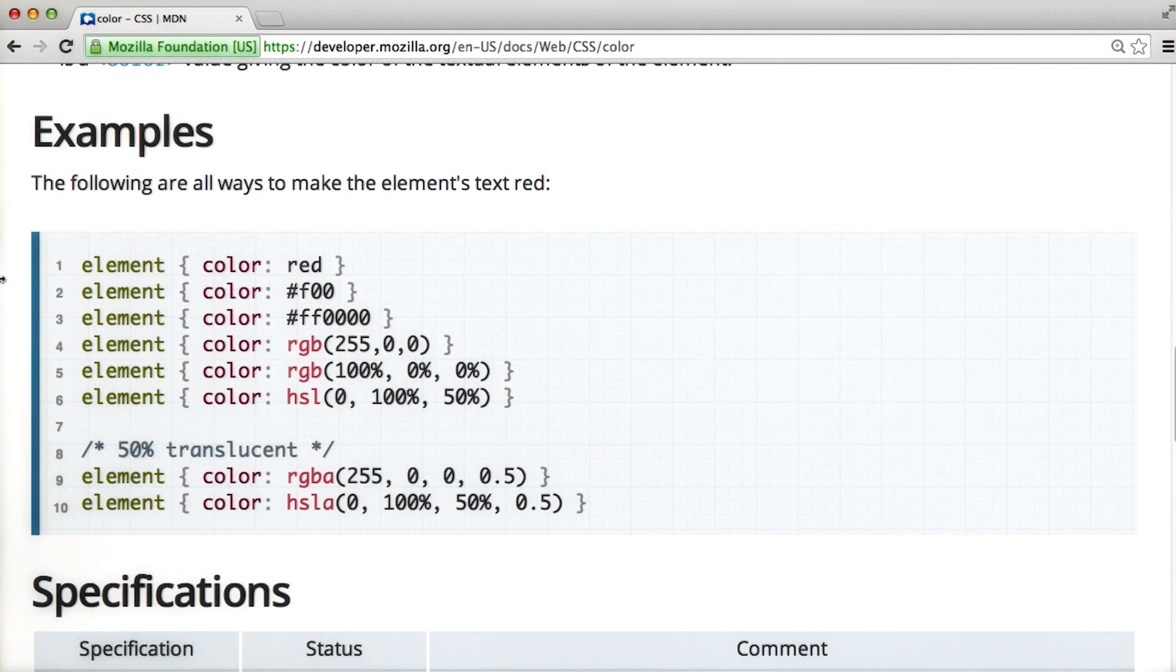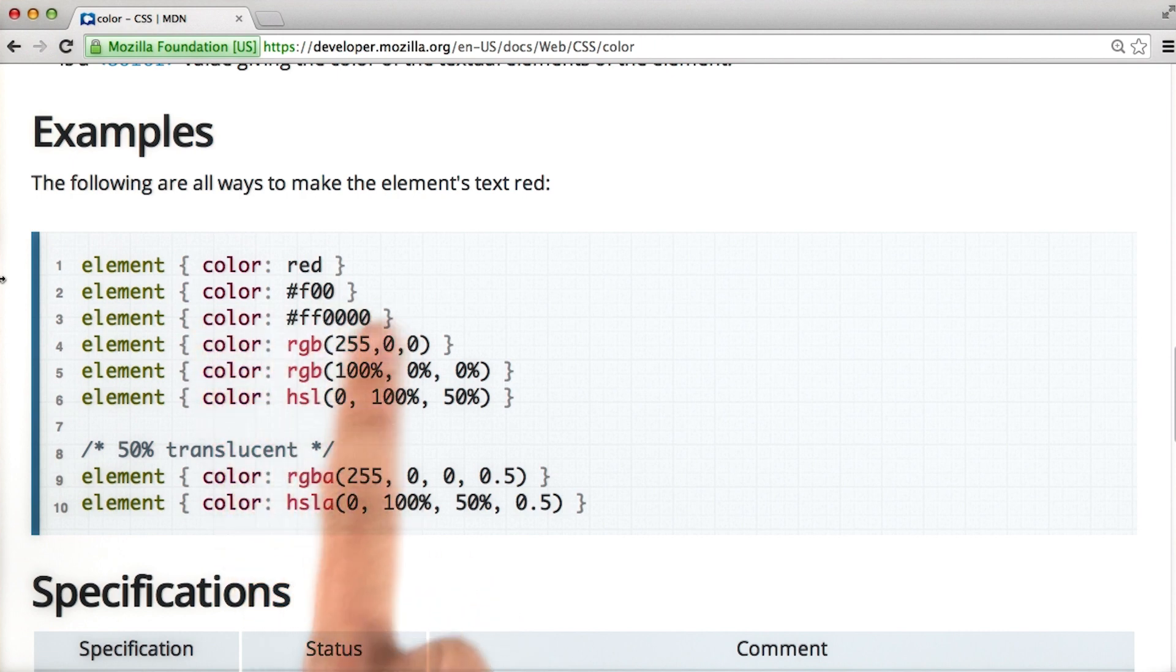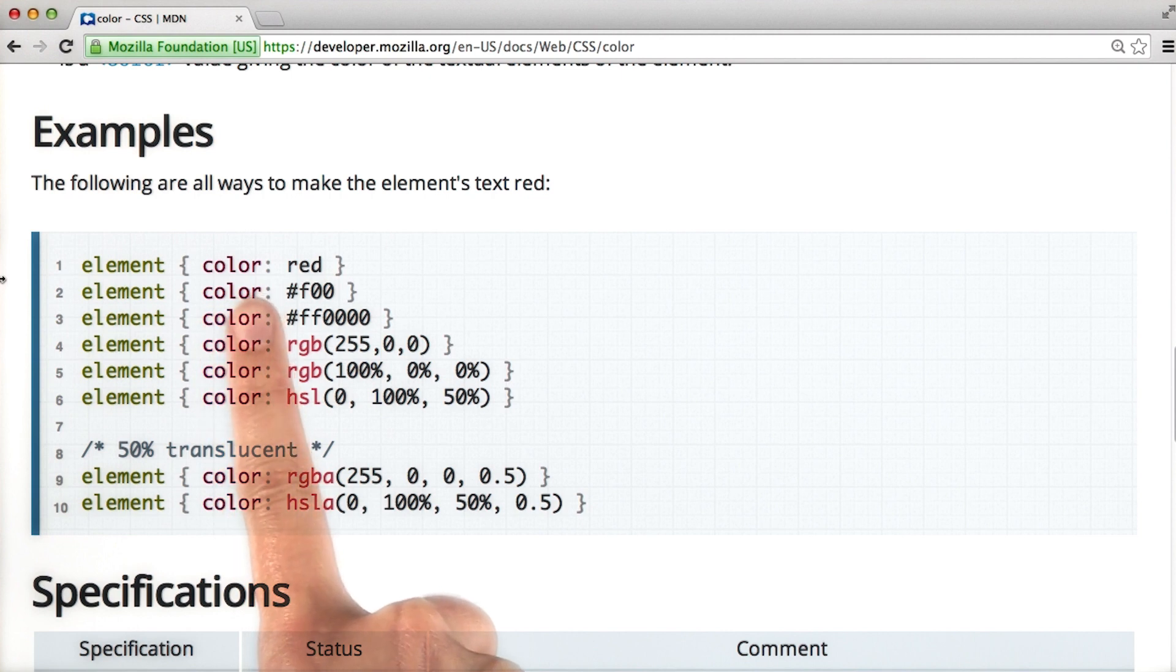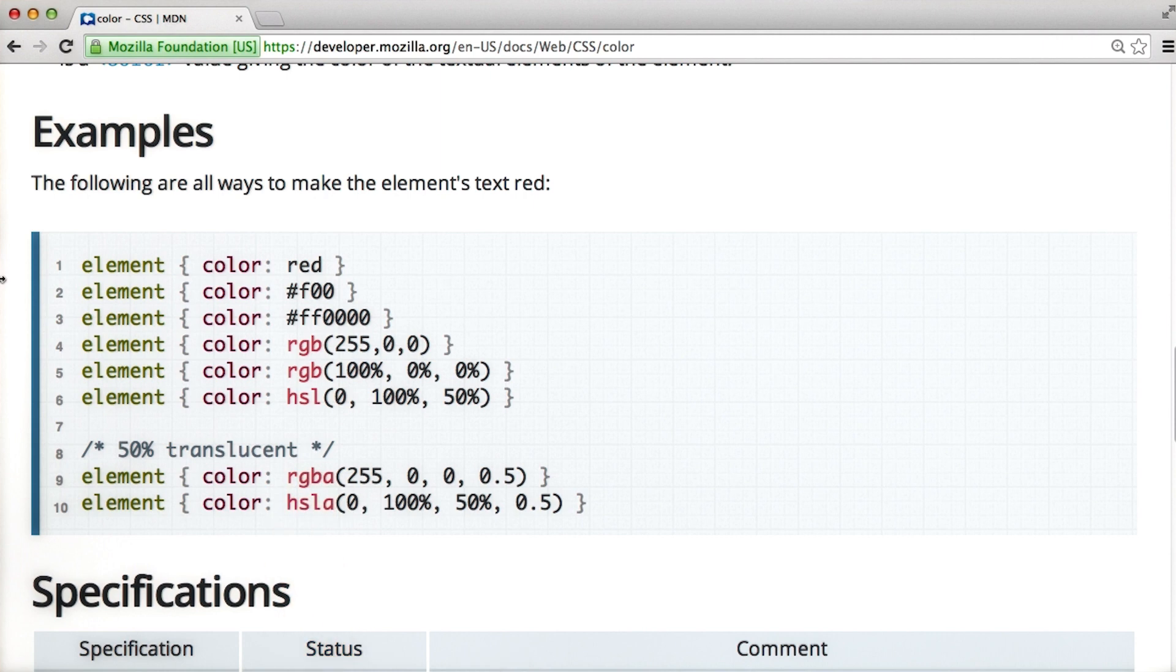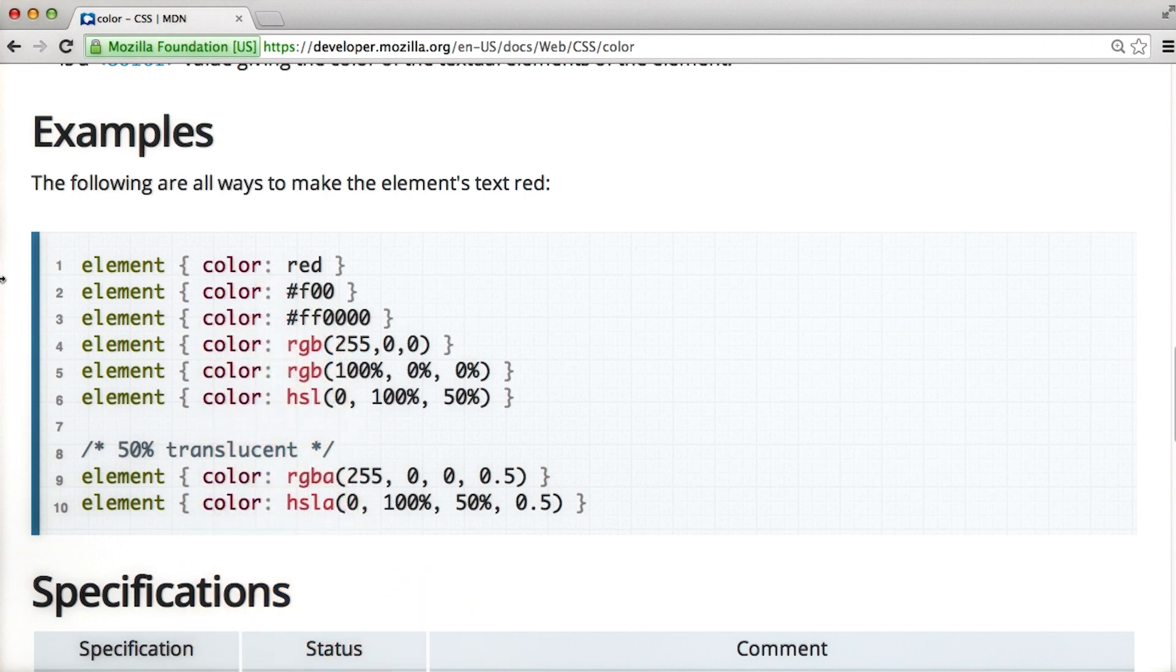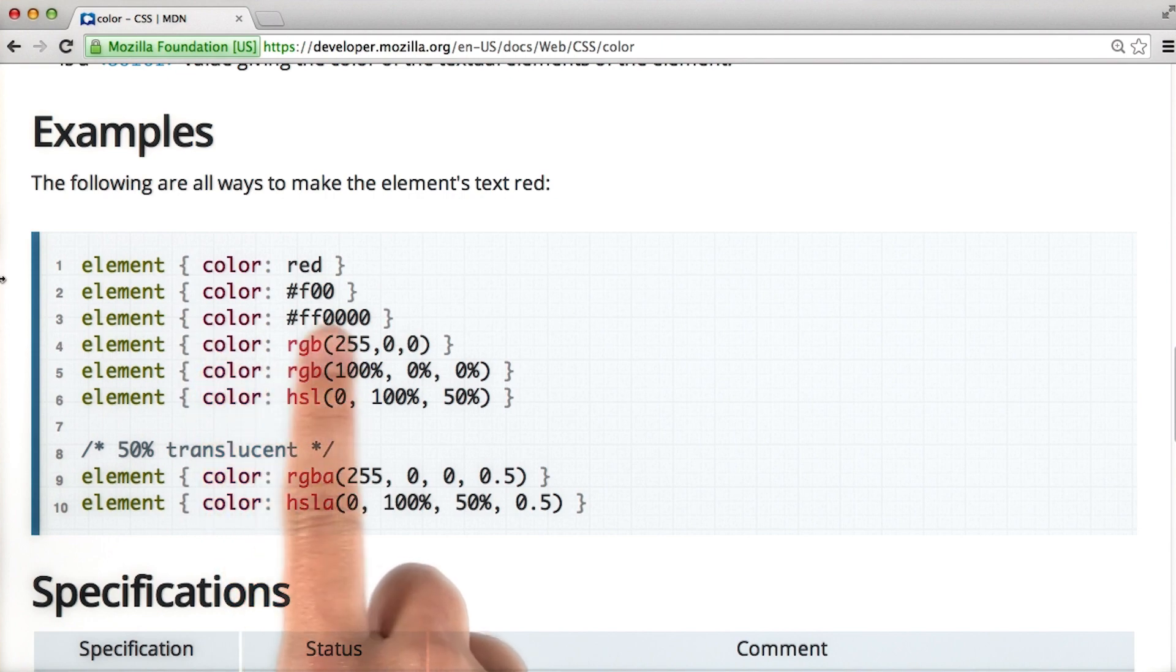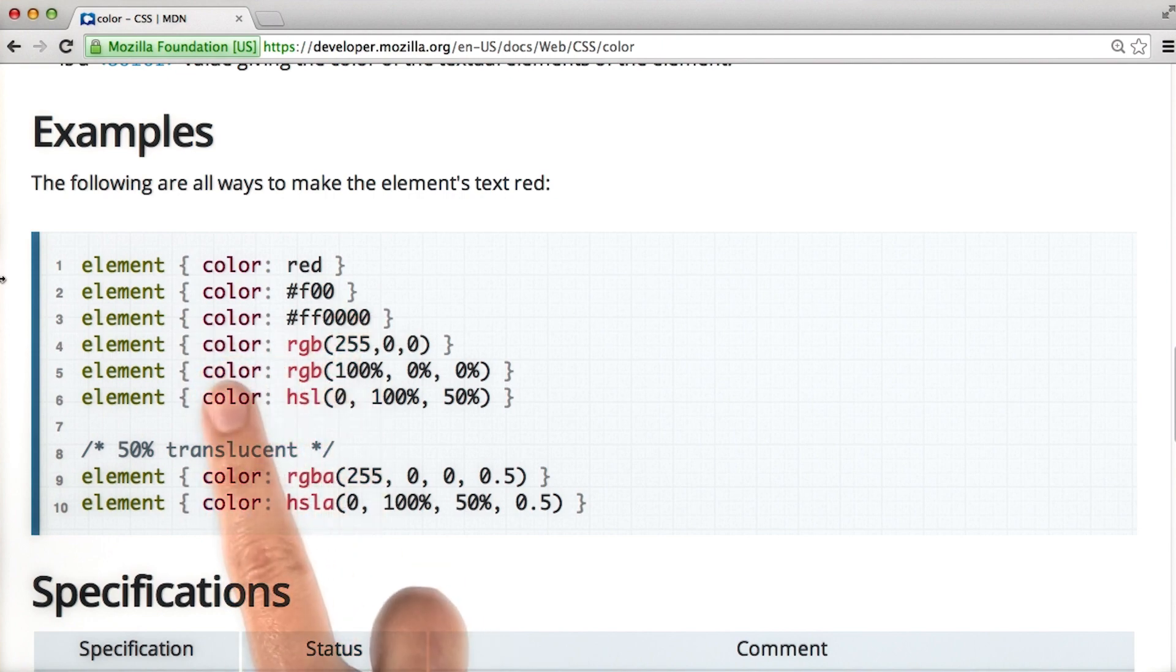Scrolling through the documentation, you'll find examples of different ways you can define colors. You can find the color red we used before. You could also call RGB colors or hexadecimal colors.